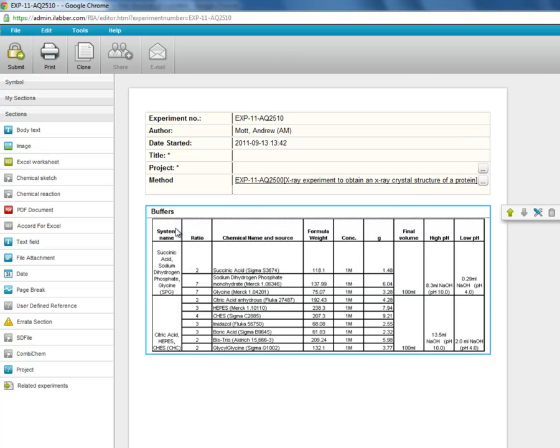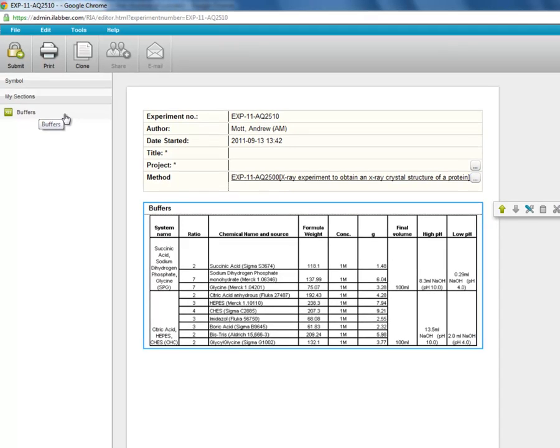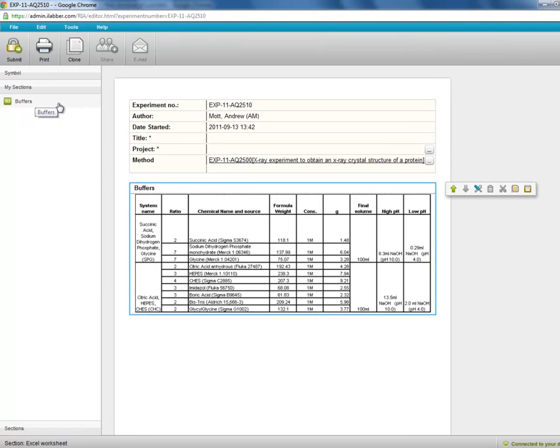Now if we go to the my sections toolbox on the left hand side, you will see that this section is here. This section can now be added to any experiment in exactly the same way as we add ordinary sections from the section toolbox.